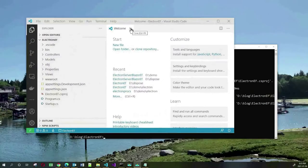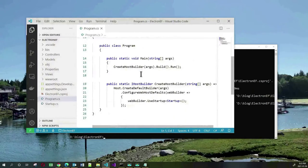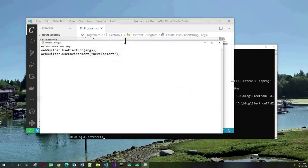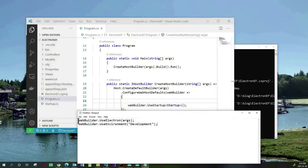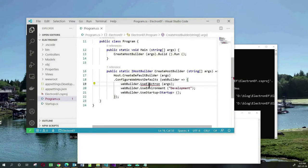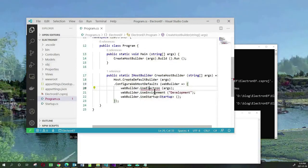The first thing we need to do is go into our program.cs file. There is some code that we need to add right at this spot in the CreateHostBuilder method. The code we need to add are these two lines. The second line is optional, but the first line allows you to integrate Electron with your application. I'm going to take these two lines of code and stick them in here, then resolve the using statement with Ctrl+Dot in VSCode.